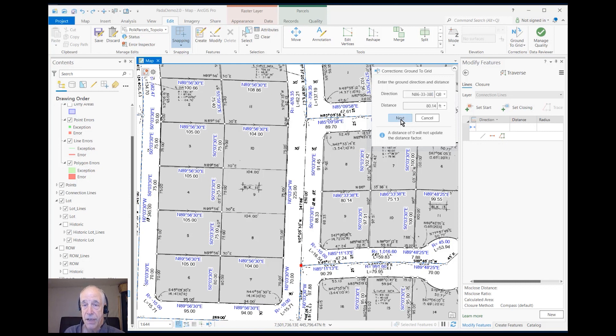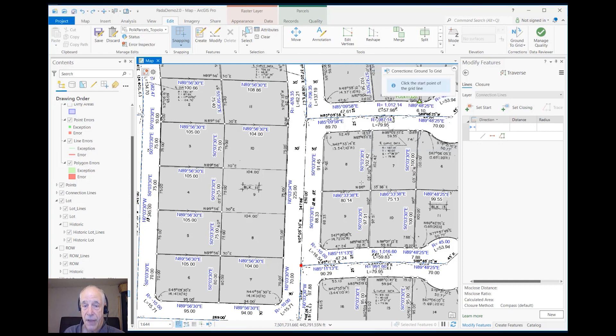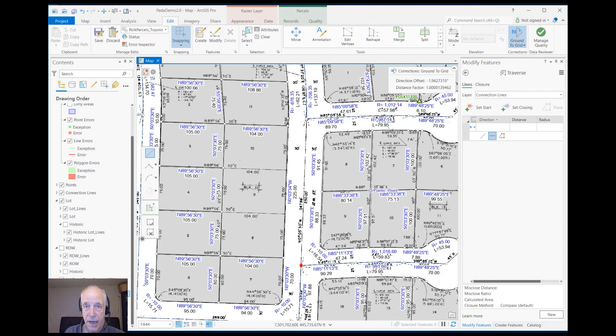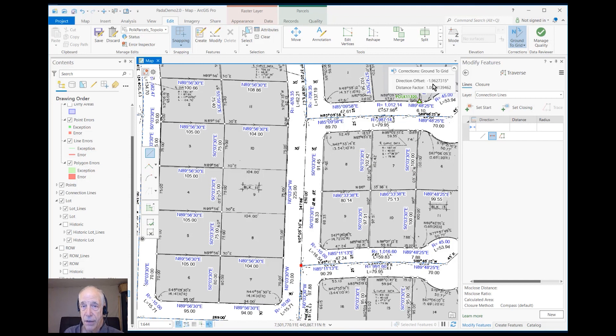I'll just hit next, and I will now go ahead and draw in the grid line so it can compare what I digitized here against what I typed in. And when it did that, it got a rotation of about 1.9 degrees and a scale factor very close to 1.